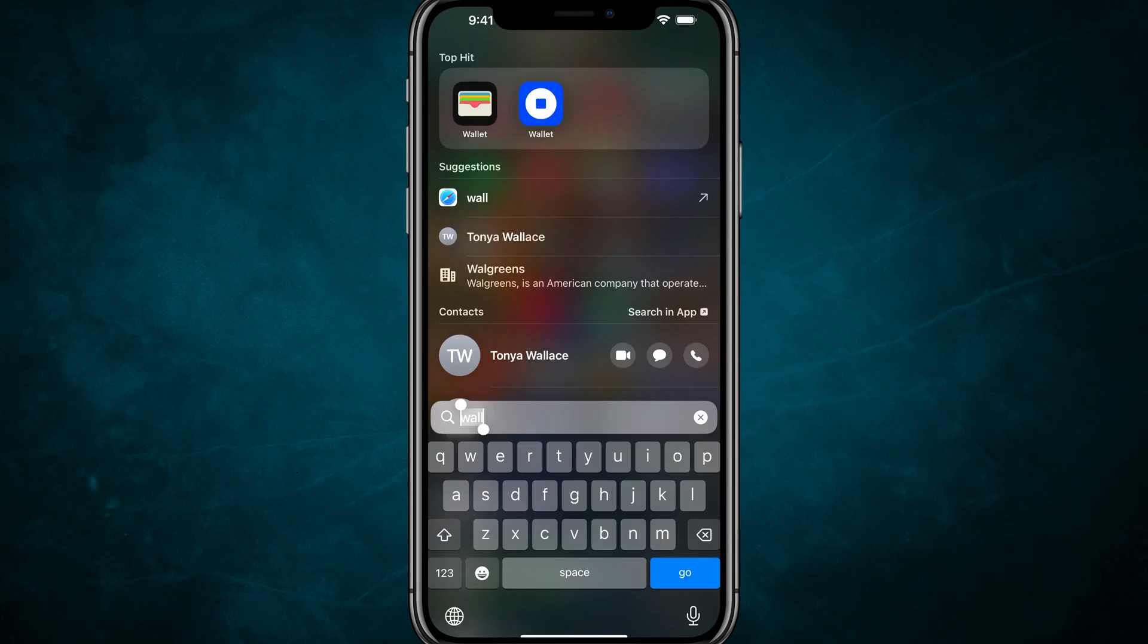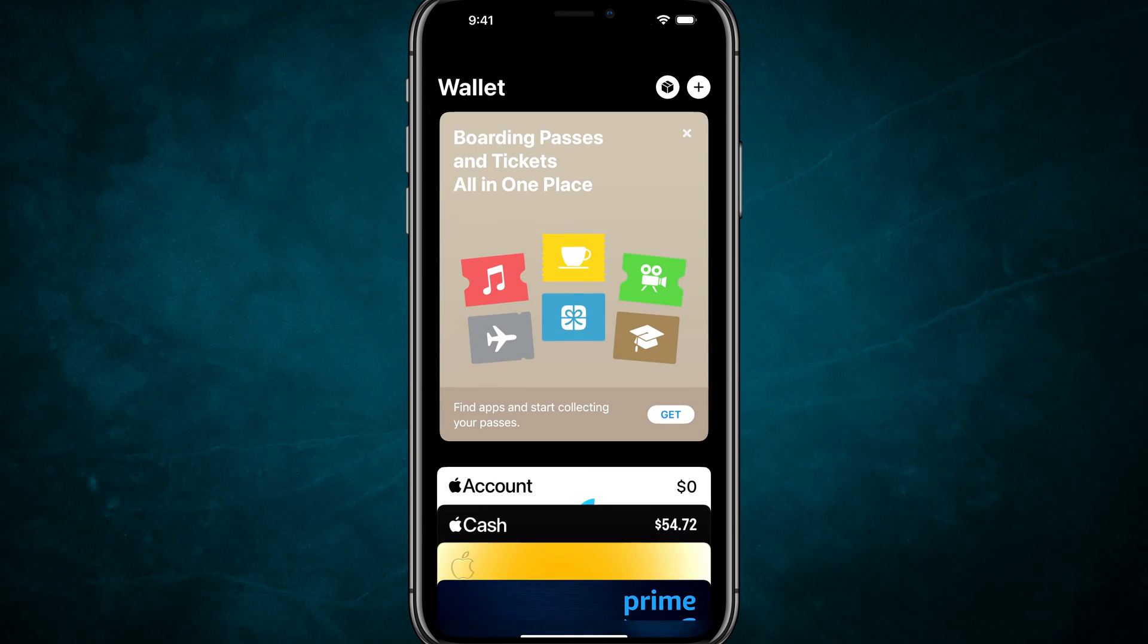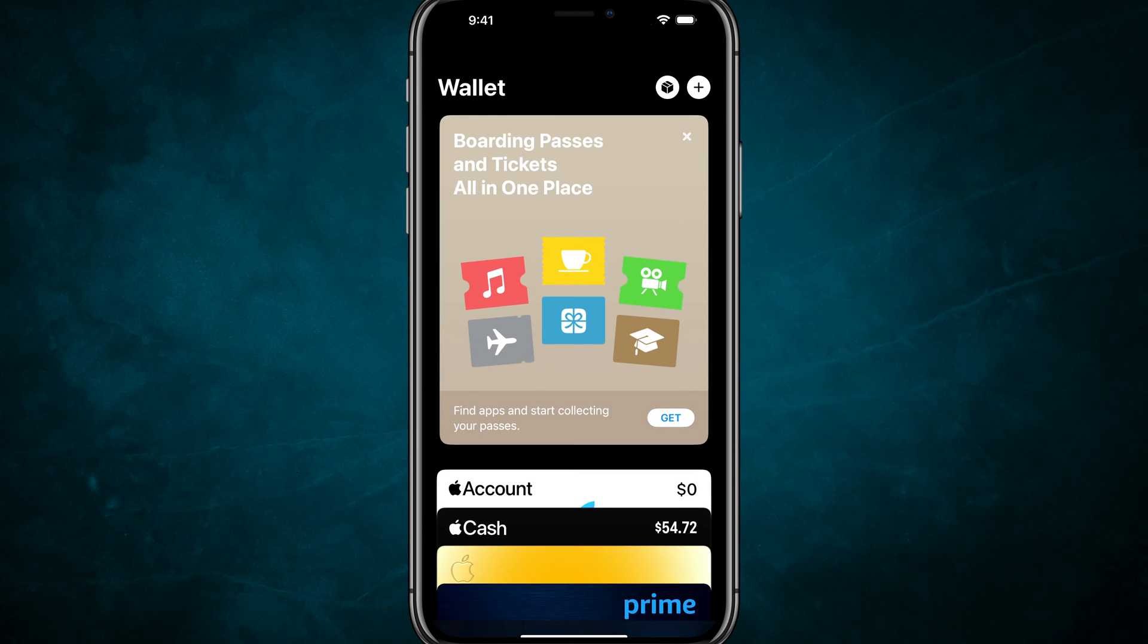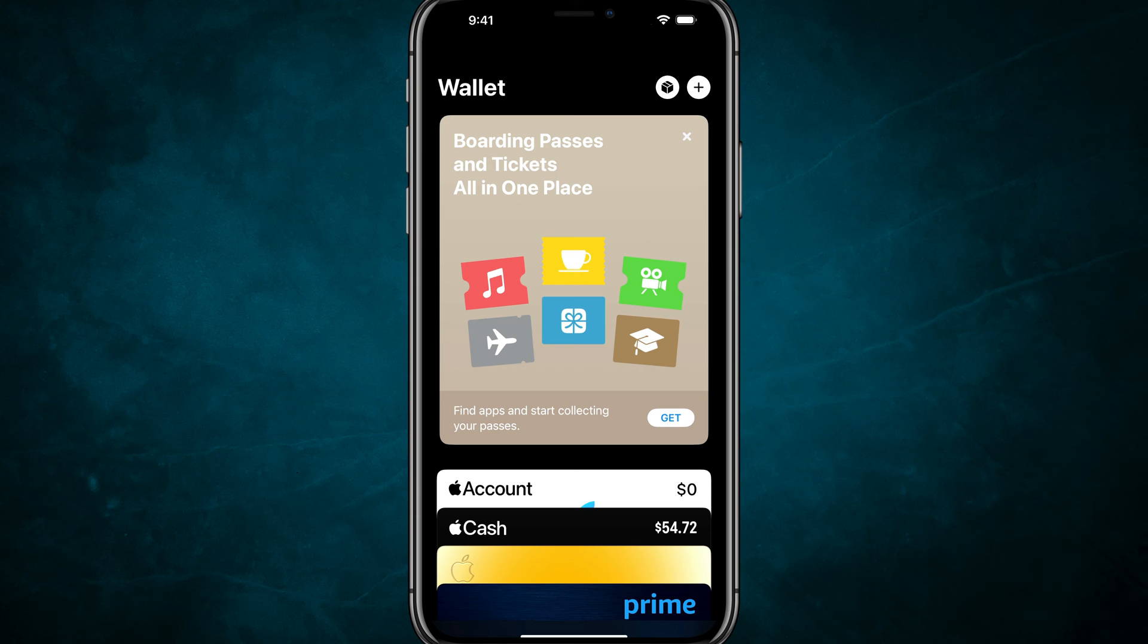First things first, go ahead and open up the wallet app on your device. Once we have Apple wallet open, you want to scroll down to where you see the list of cards on your account and tap into the one that you want to remove.